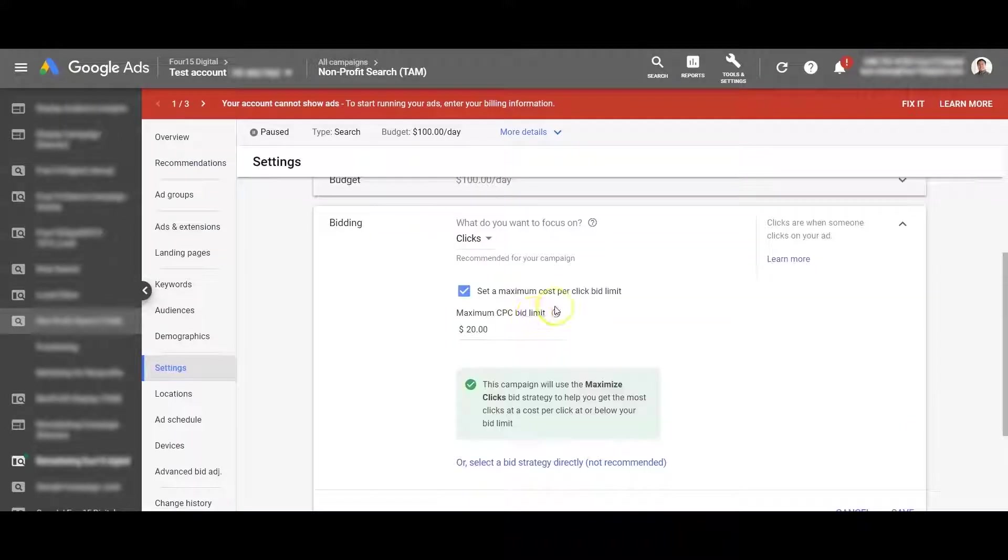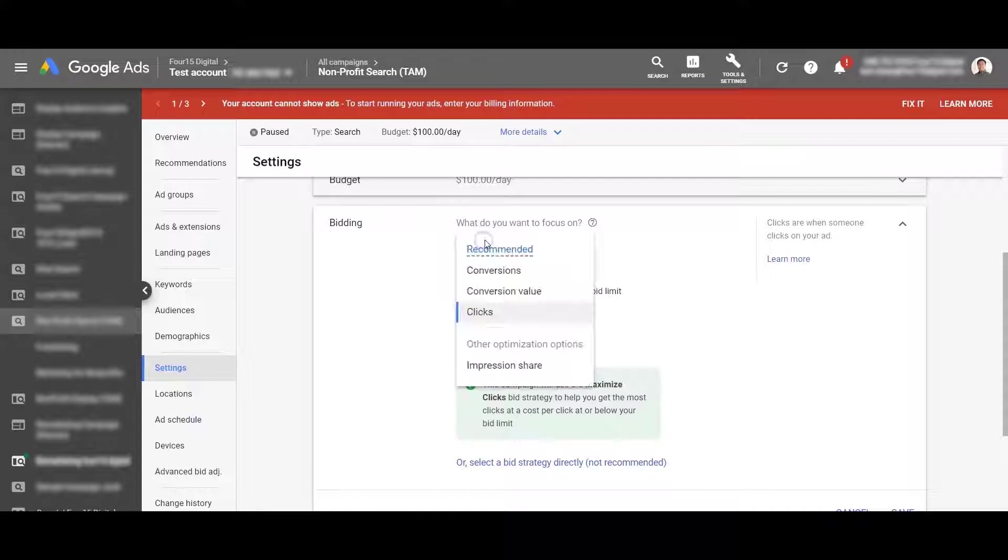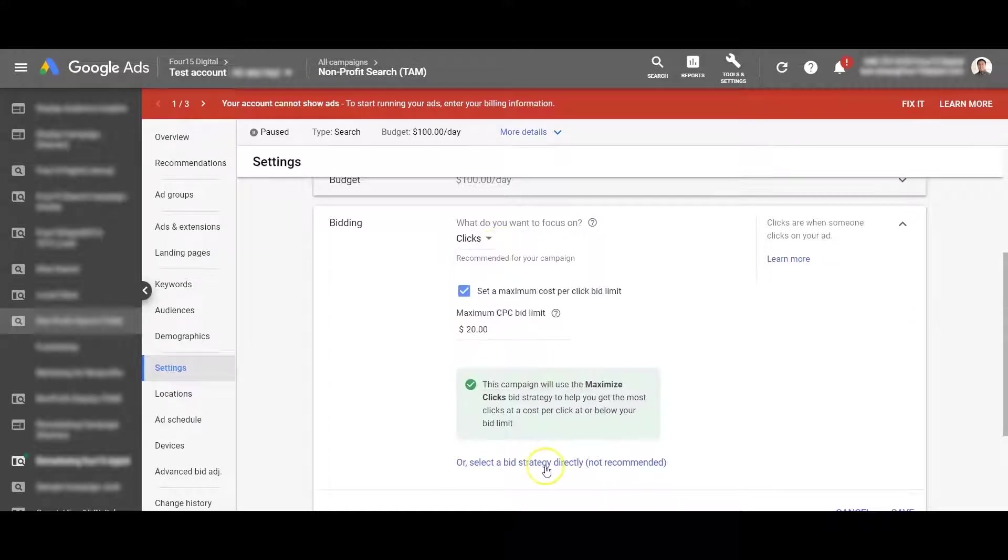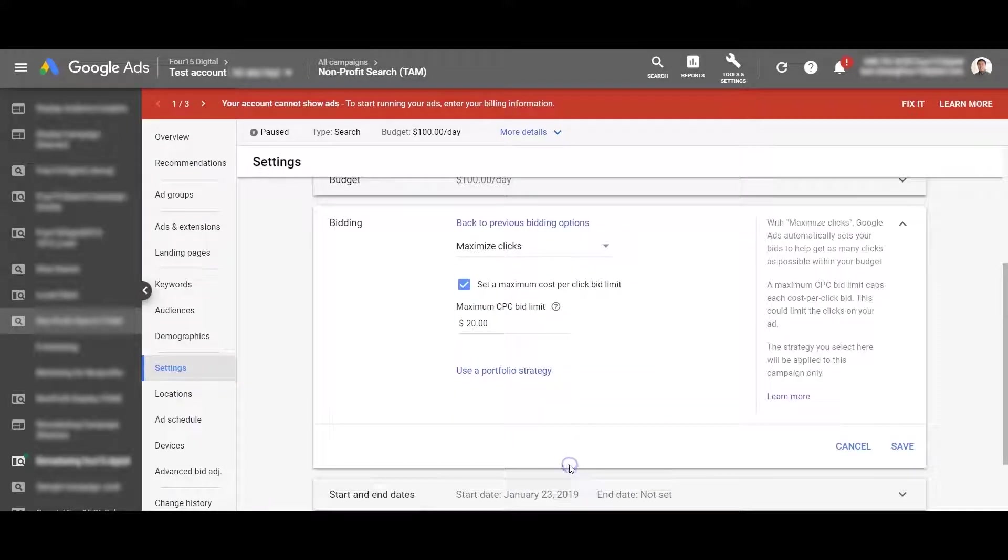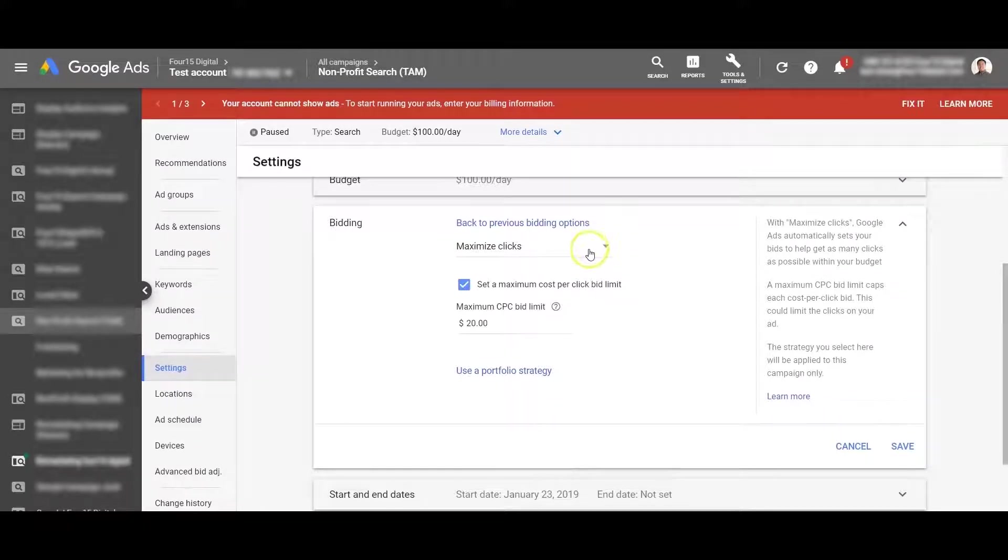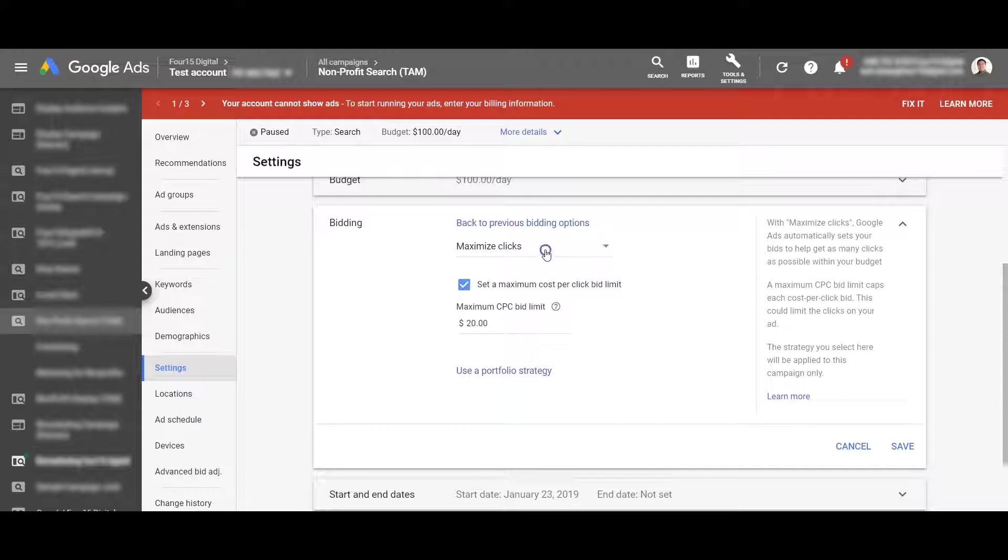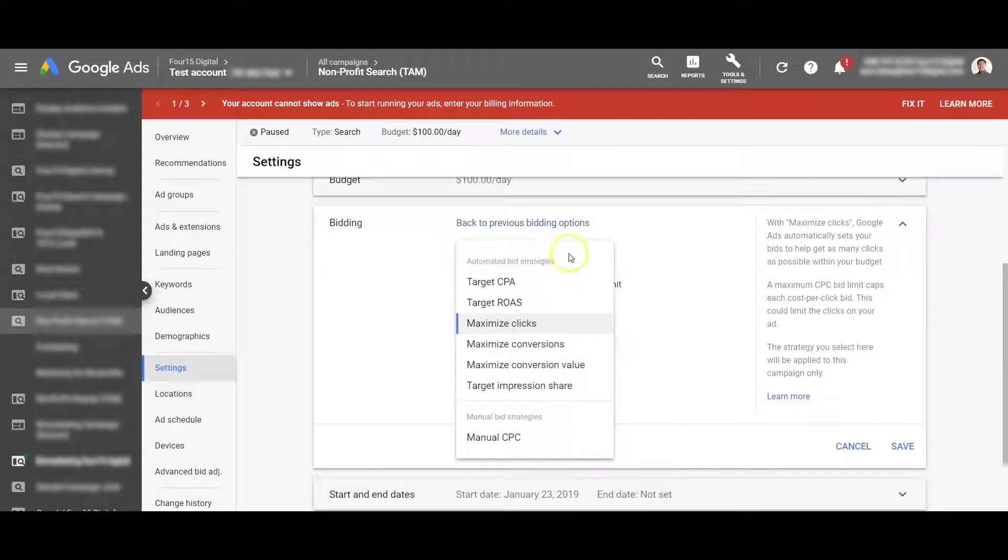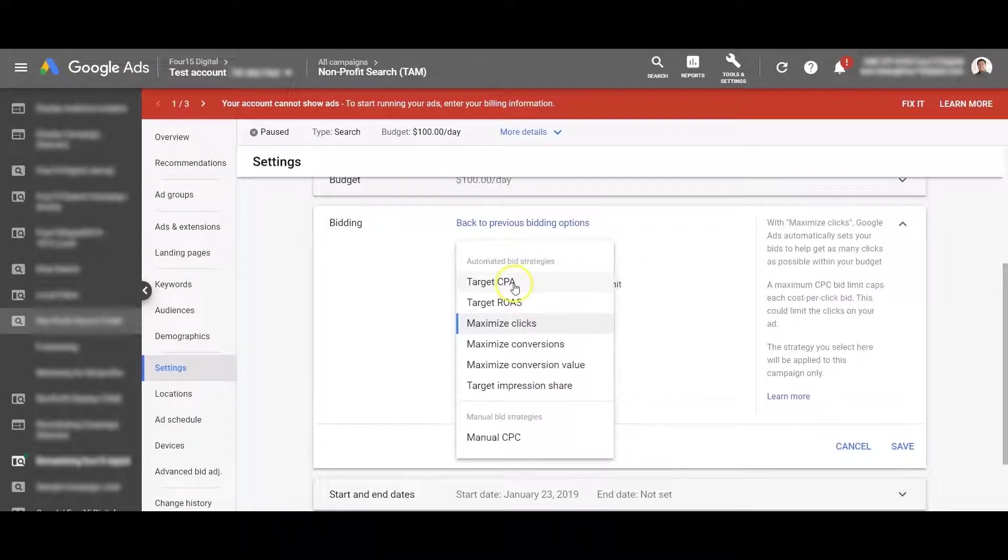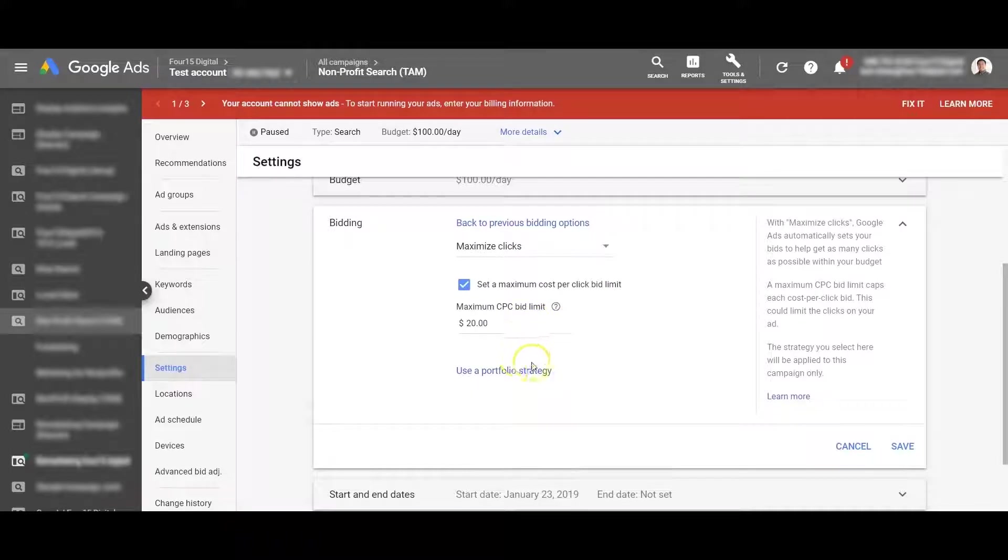What you may want to watch out for here specifically is under what do you want to focus on. It's going to be under select a bid strategy directly. You're going to go and click that. And what we're going to want to watch out for here specifically is that right now it's on maximize clicks. And earlier we made a TCPA portfolio bidding strategy. You're going to have to change this to target CPA before you can use a portfolio strategy.